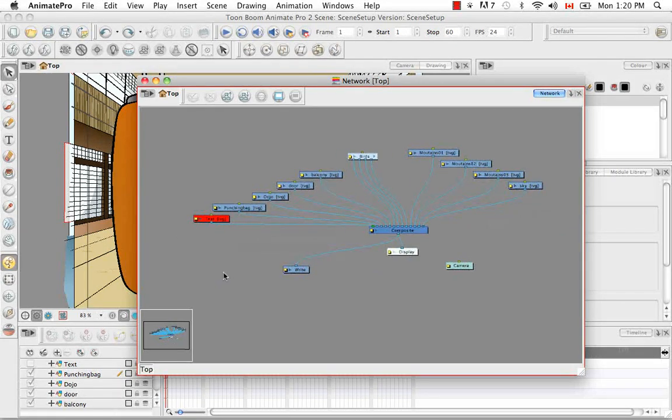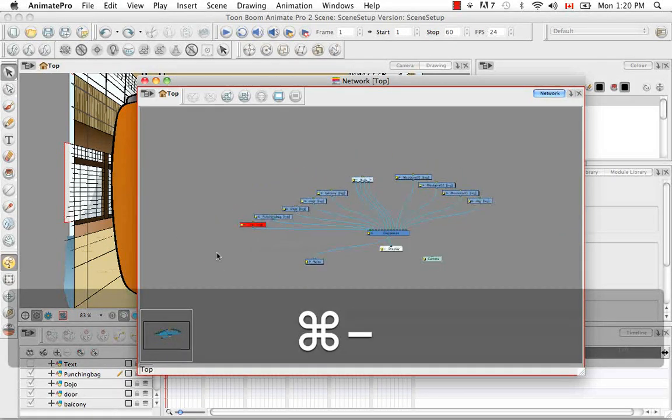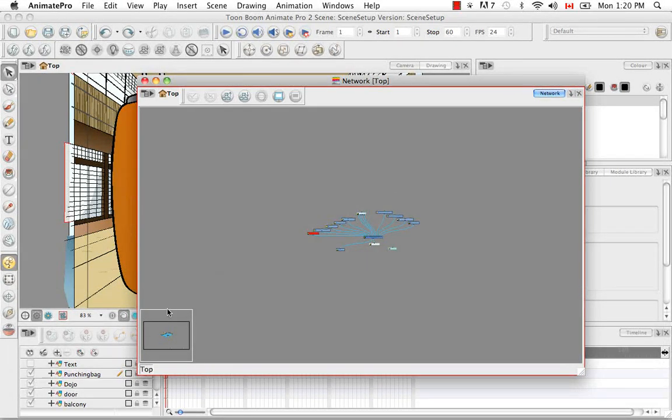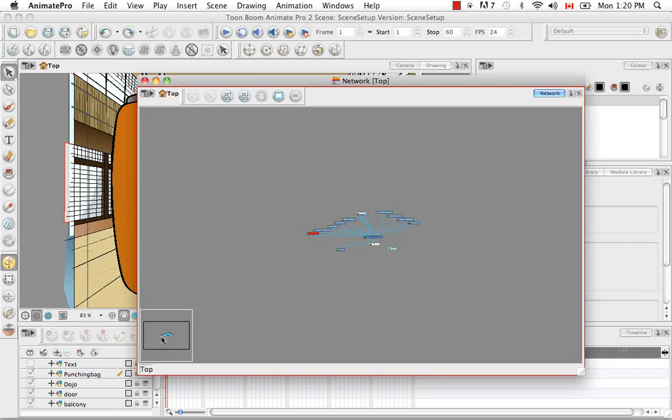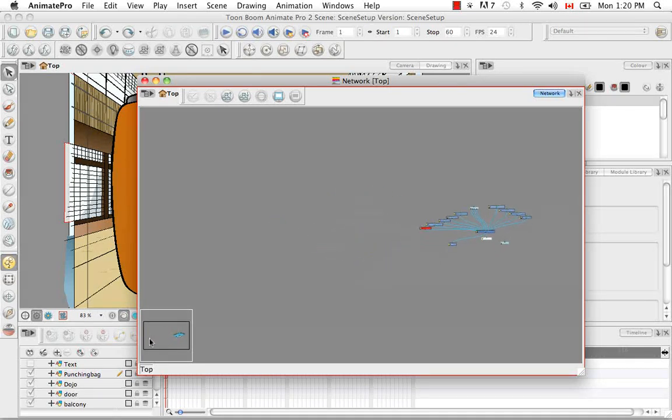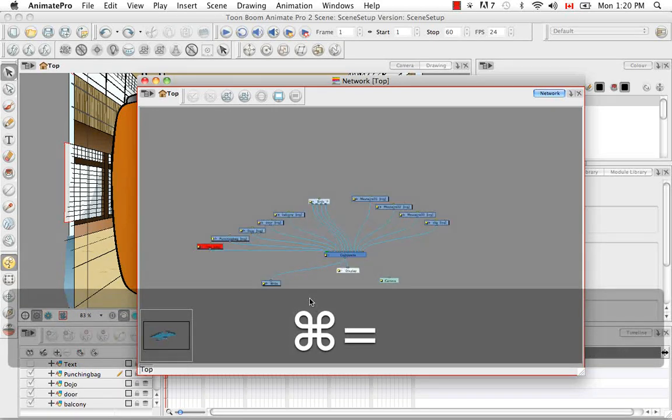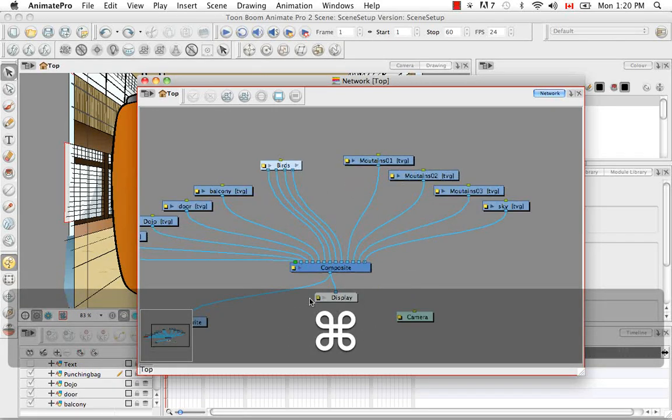But you can also move the navigator around to get to where you want to go. So if you're very far away, for example, you can see an overall view from this perspective. Sometimes it's faster just to move this to get to where you want to go instead of trying to pan across for a very long time.